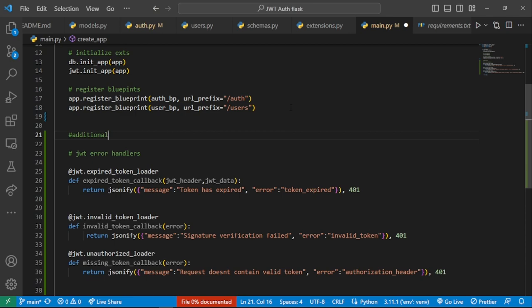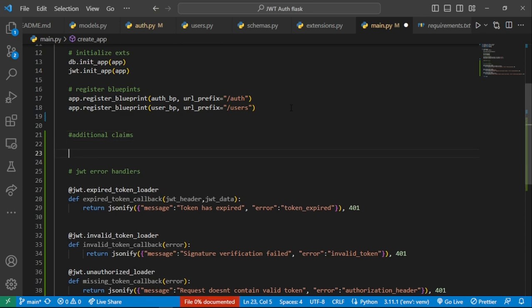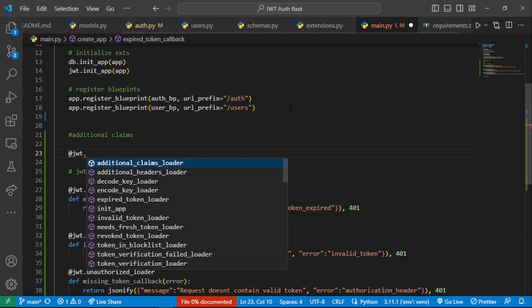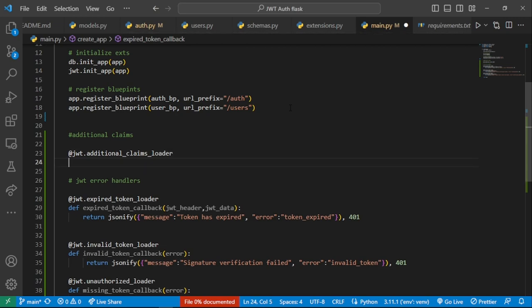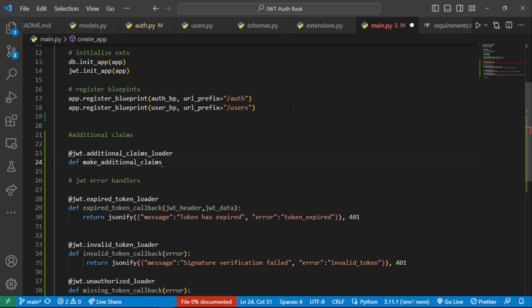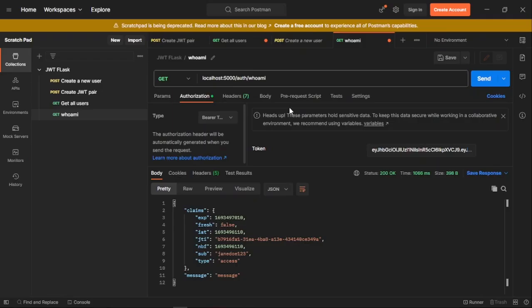We have a specific decorator that can help us do exactly that. We'll head over to where we define our error handler in main.py, and just before the error handlers, we're going to add some additional claims. These are only going to be added onto our JWTs when we are creating that JWT. So we'll say 'additional_claims' and call a specific decorator on our JWT object: 'jwt.additional_claims_loader', and define the handler function — 'make_additional_claims' — which will take in the identity of that specific user.